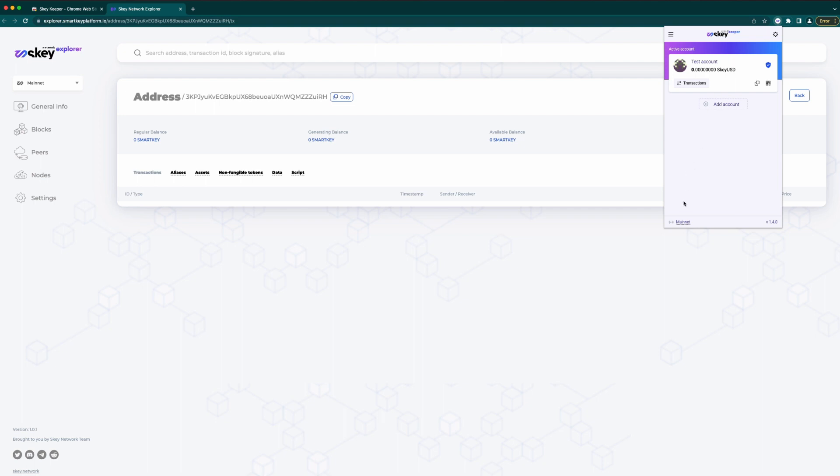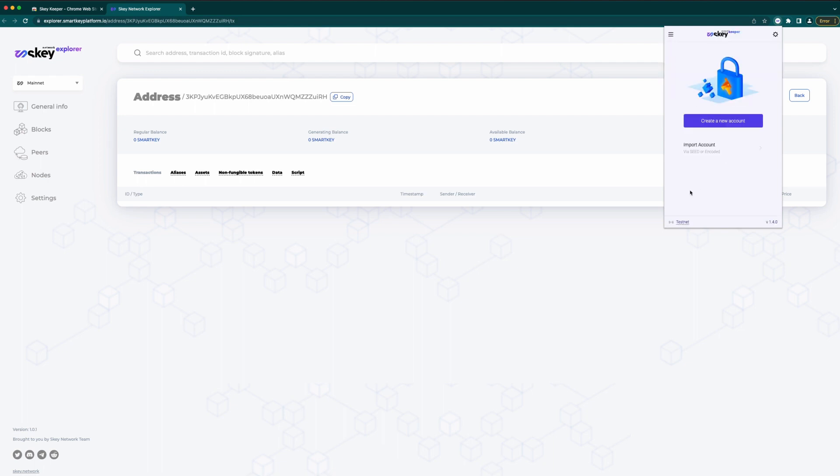On the left down corner you are able to select the correct network such as mainnet or testnet.